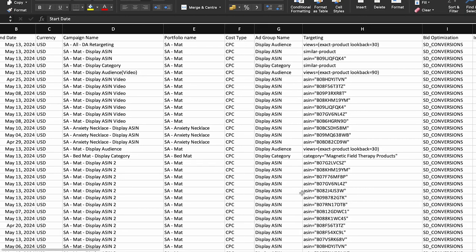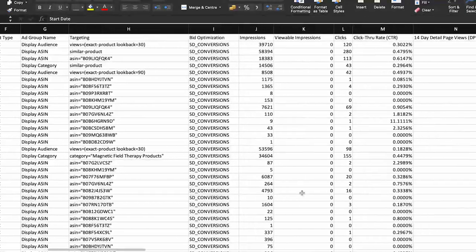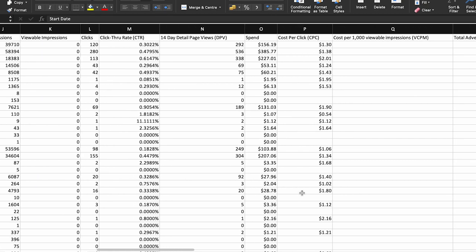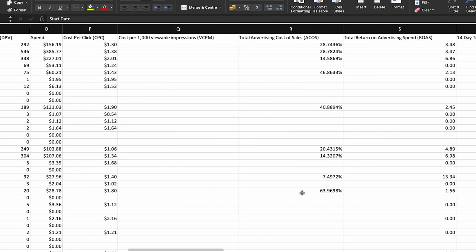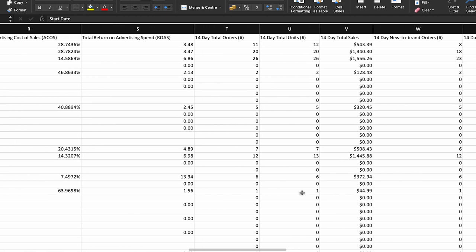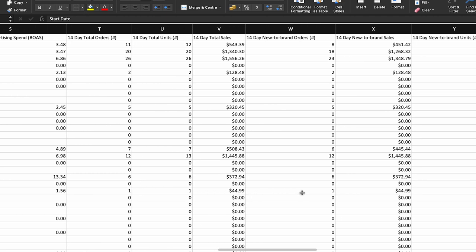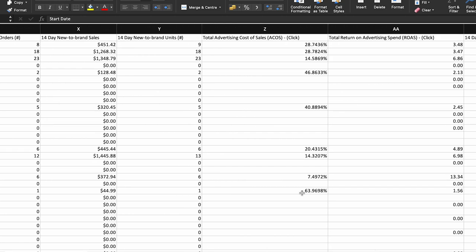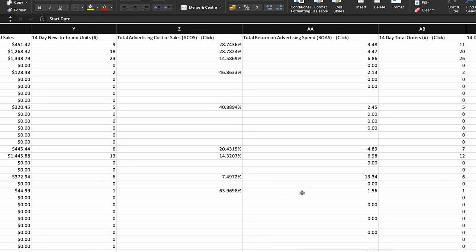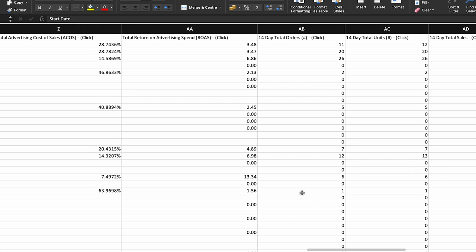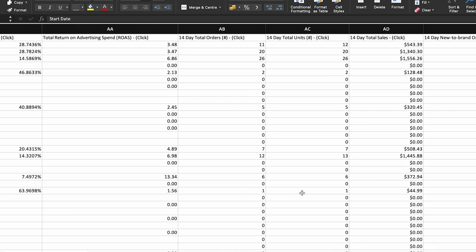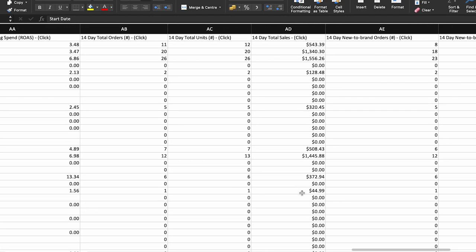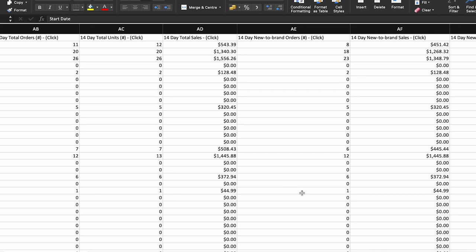Second is the Targeting Report. Dive deeper into targeting reports to understand how different placements impact the performance of your Sponsored Display ad campaigns. By analyzing metrics such as CTR and conversion rates across various placements, you can optimize bidding and targeting strategies to prioritize placements that deliver the best results. Assess the performance of keyword targeting across multiple campaigns to identify high-performing keywords and refine your targeting strategy — adjusting keyword bids, adding negative keywords, or expanding keyword targeting to maximize reach and relevance.